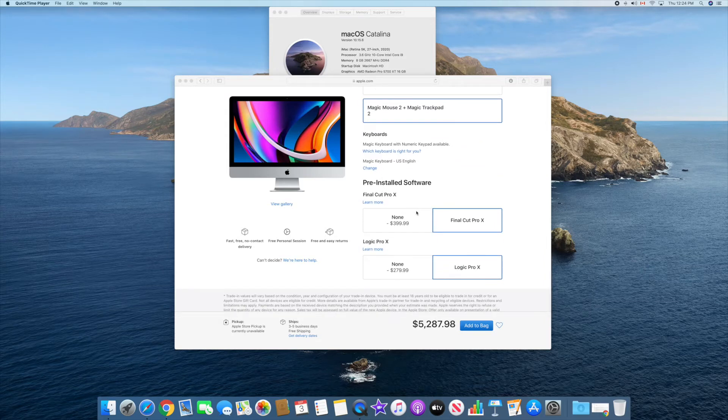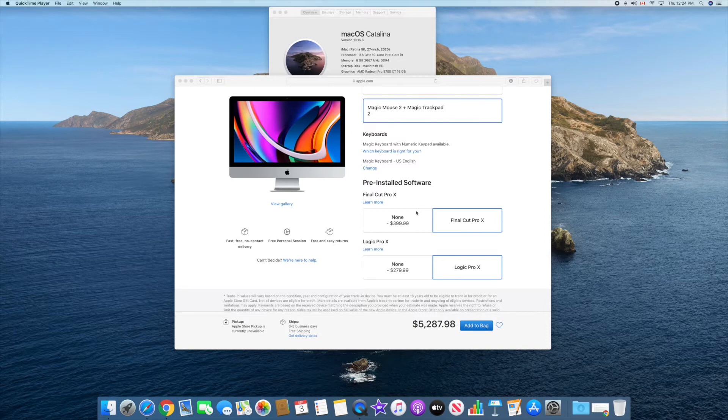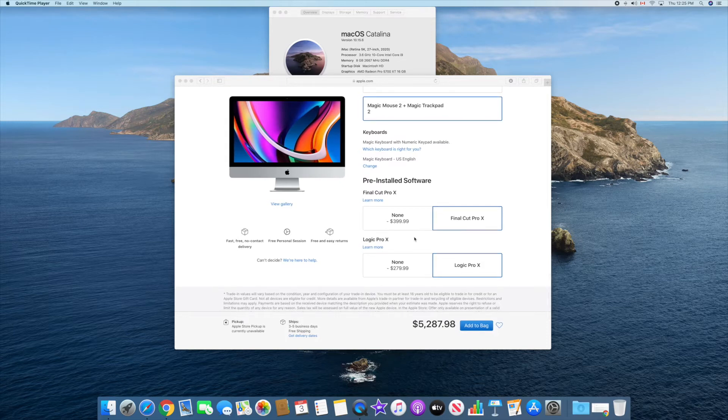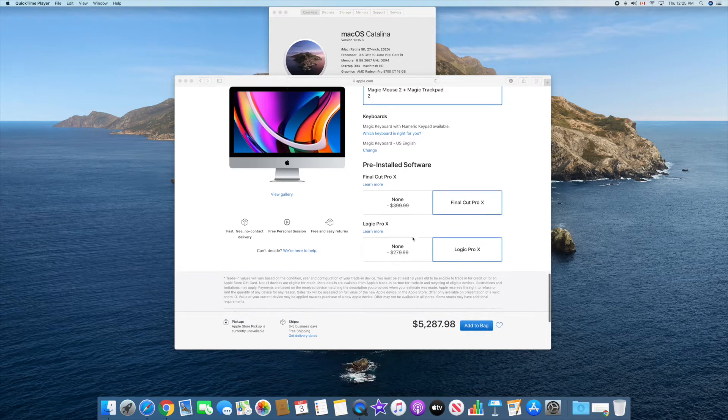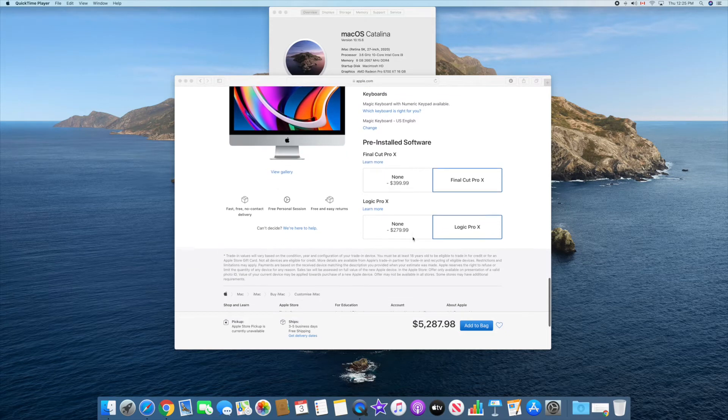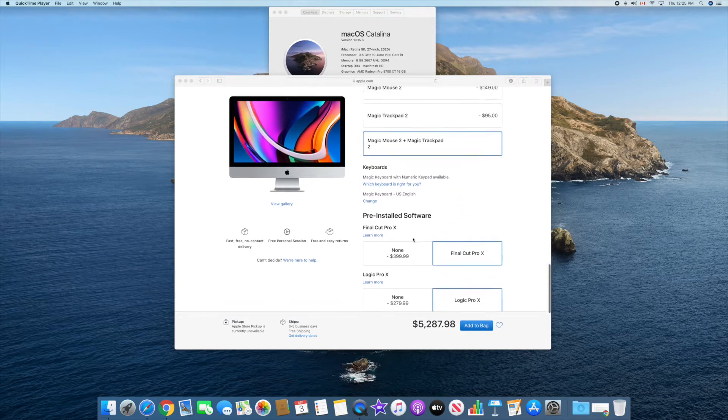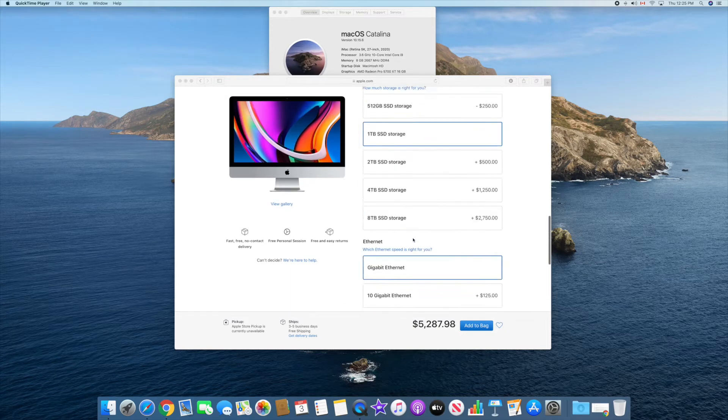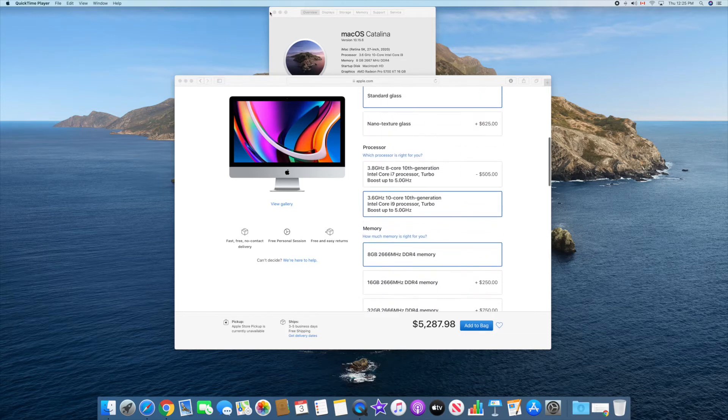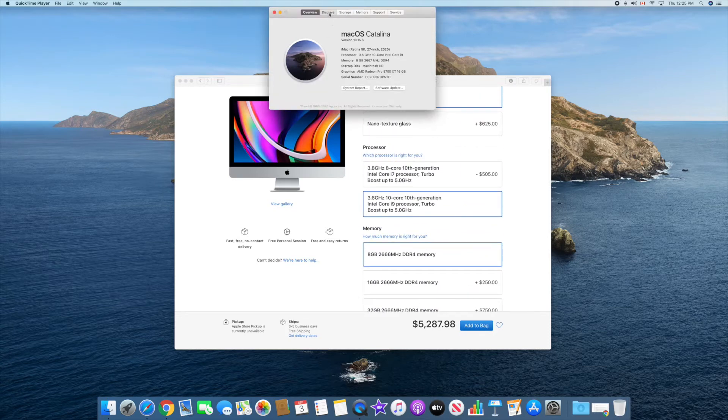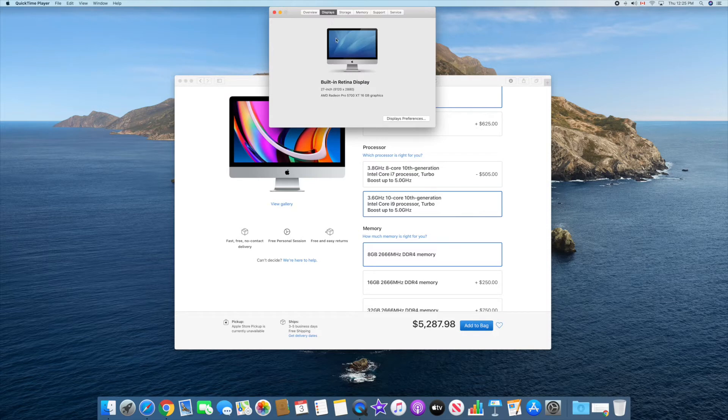I got the pre-installed software as well, the Final Cut Pro X and the Logic Pro. Previously I've been using iMovie to edit all my movies and everything, but I decided to go with Final Cut Pro X, which is a very good software. So in terms of specs here, you can see the display. It's a 27-inch display.